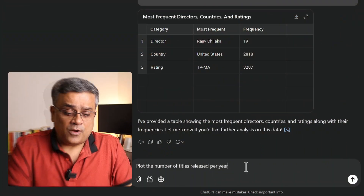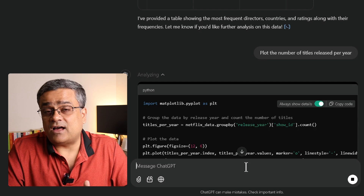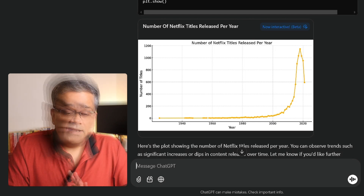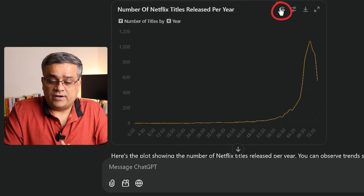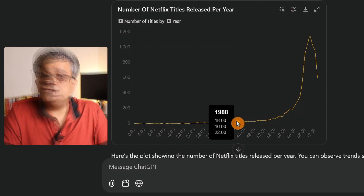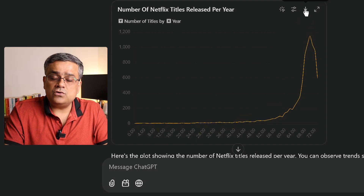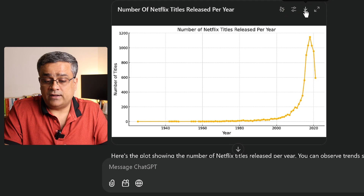These are just tables and numbers, but if I want to plot charts or diagrams I can use this prompt: 'Plot the number of titles released per year.' ChatGPT pulls the data and generates the graph. You can see it plotted the graph, and there is an 'Interactive Chart' option — if you click it, you can mouse over to see values for each year. You can also click to download the chart, though it downloads as a static format.